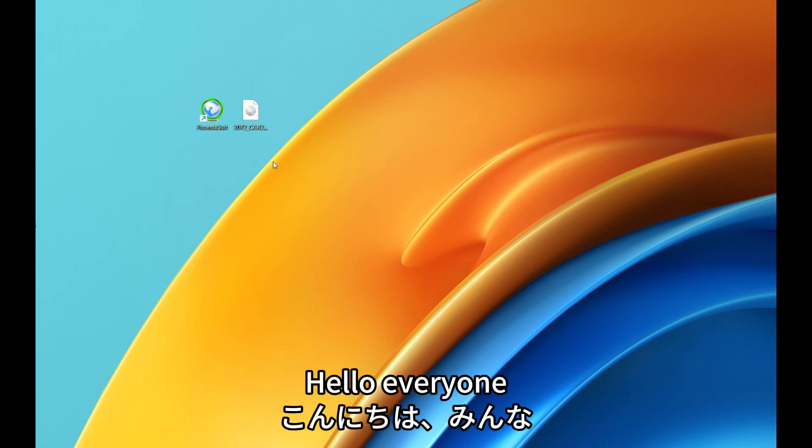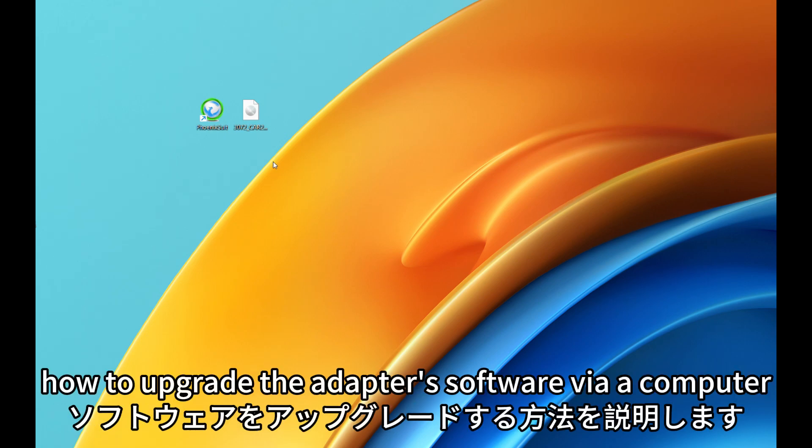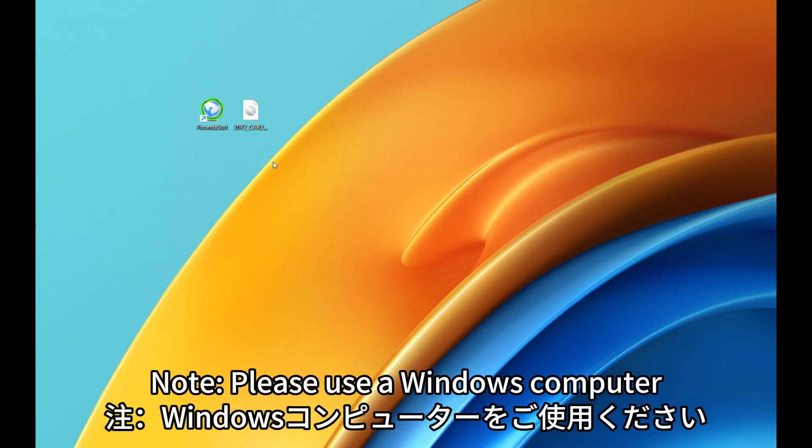Hello everyone! This video demonstrates how to upgrade the adapter's software via a computer. Note, please use a Windows computer.